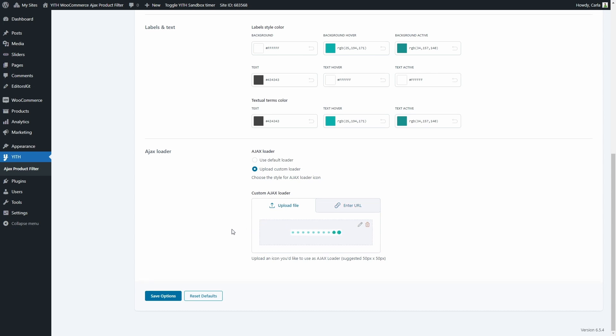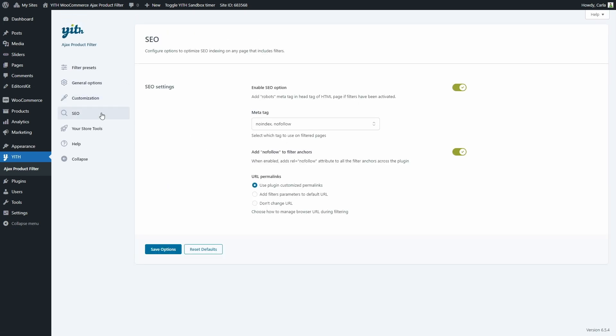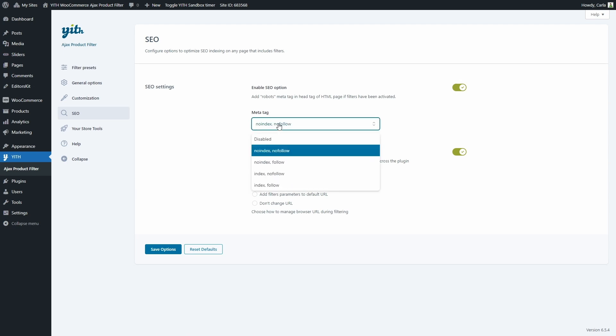If we go to the SEO section, we'll find options to improve indexing when using filters — both to avoid common problems such as duplicated content and to allow changing links used for filters. First we can choose to enable the SEO option to add meta tags to the head tag of the page if filters are activated, and we can choose the meta tag to use: no index/no follow, no index/follow, index/no follow, or index/follow.